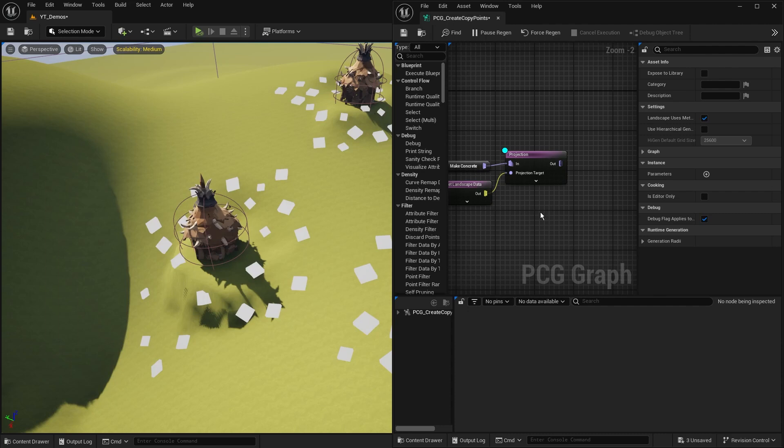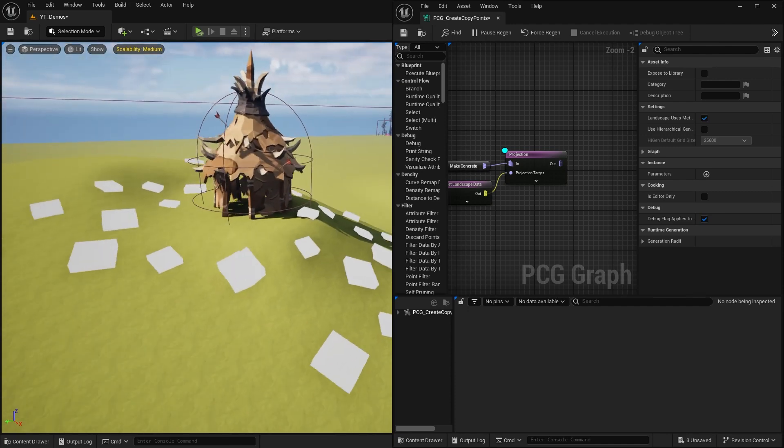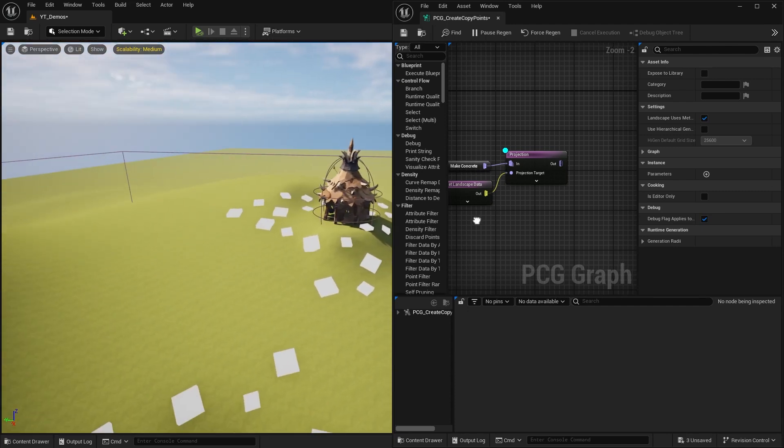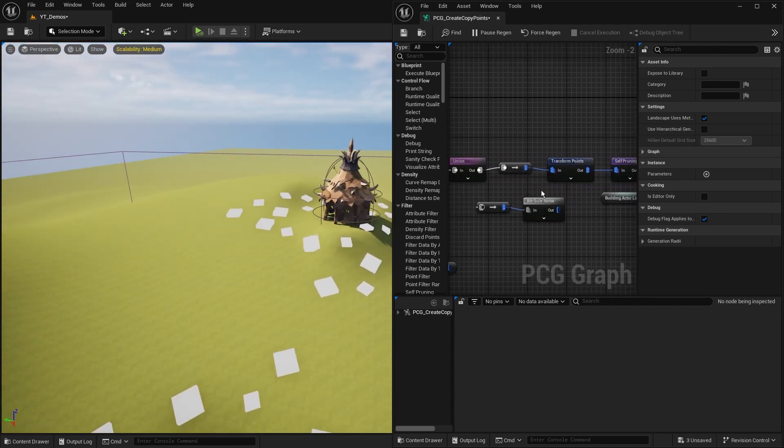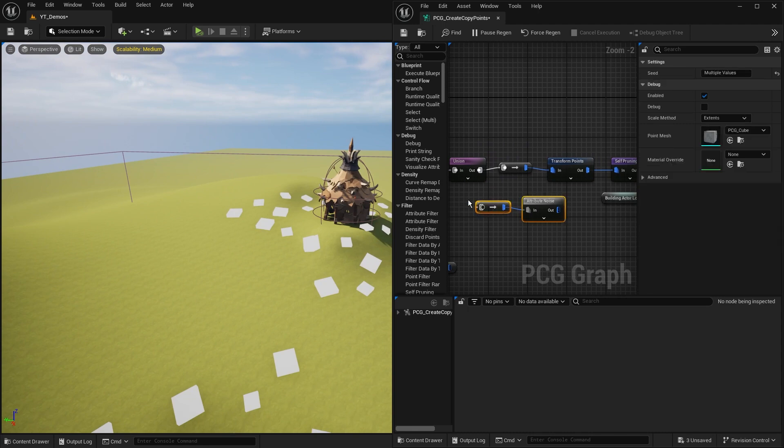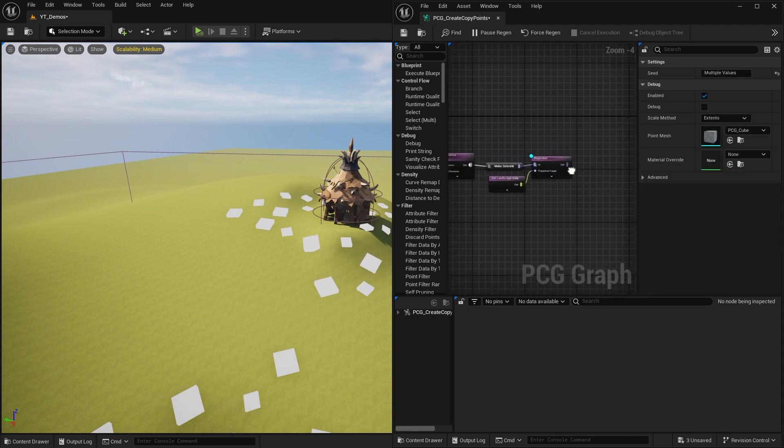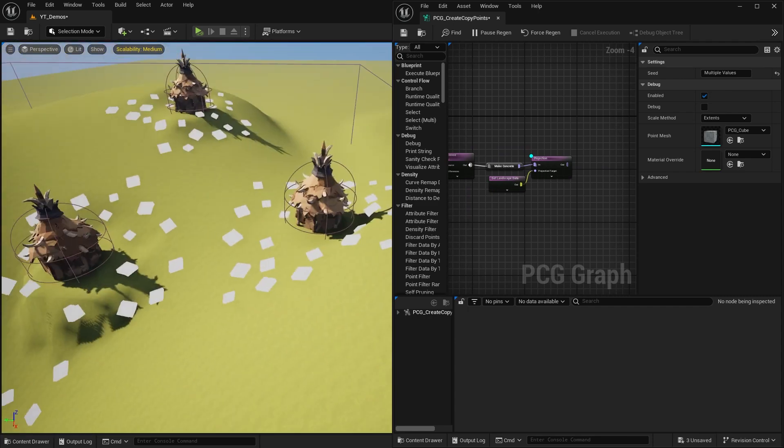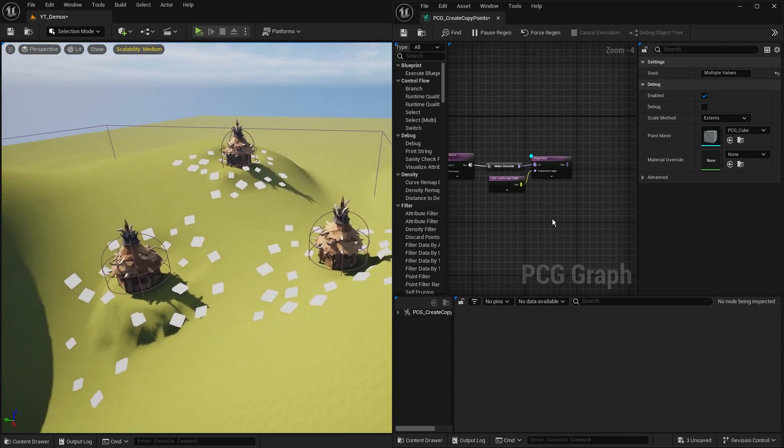I'm here inside the PCG graph and you can see the last thing I've done is this projection, which makes all of these points appear on the floor. I did in previous examples have an attribute noise that I added. I've just removed it so I can show you that everything has no density applied to it right now, and we're going to use the distance to create that.